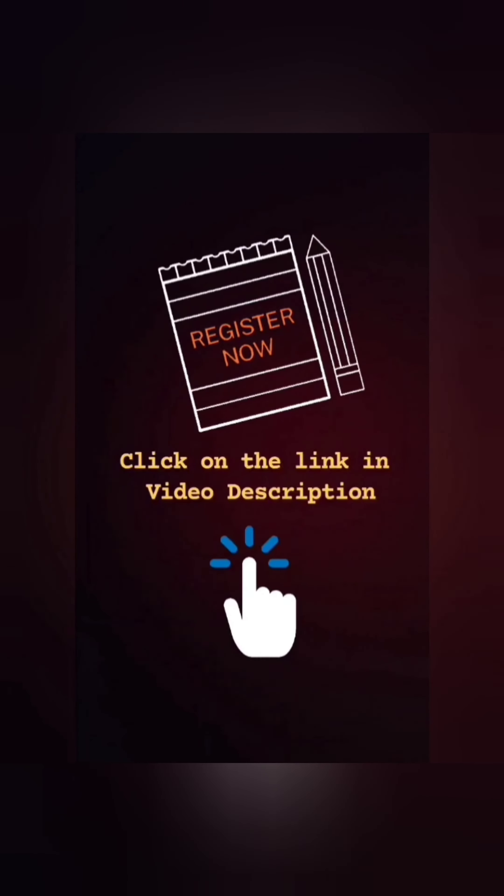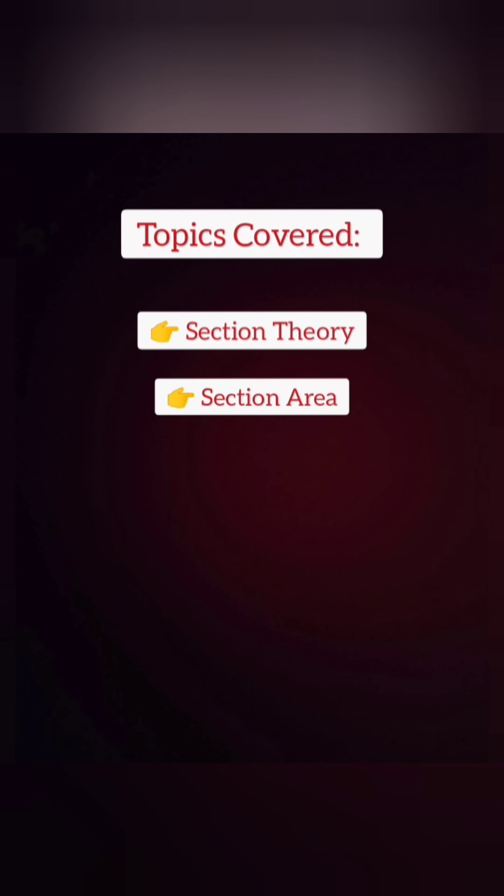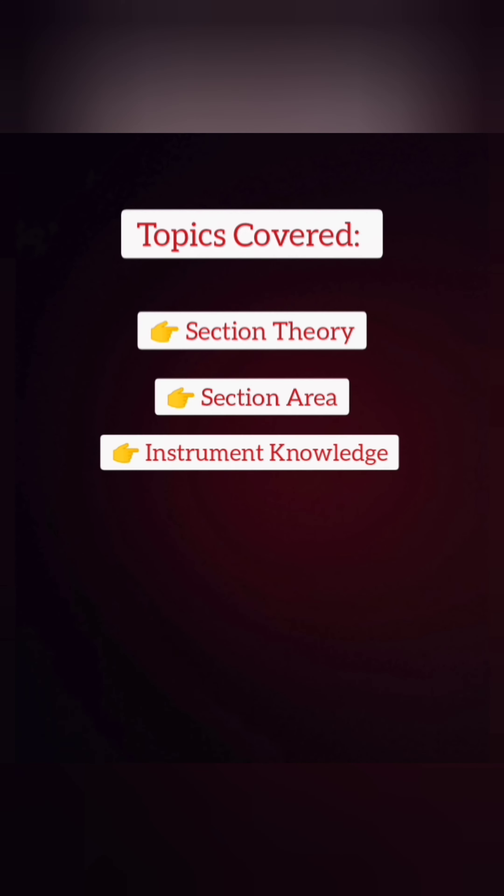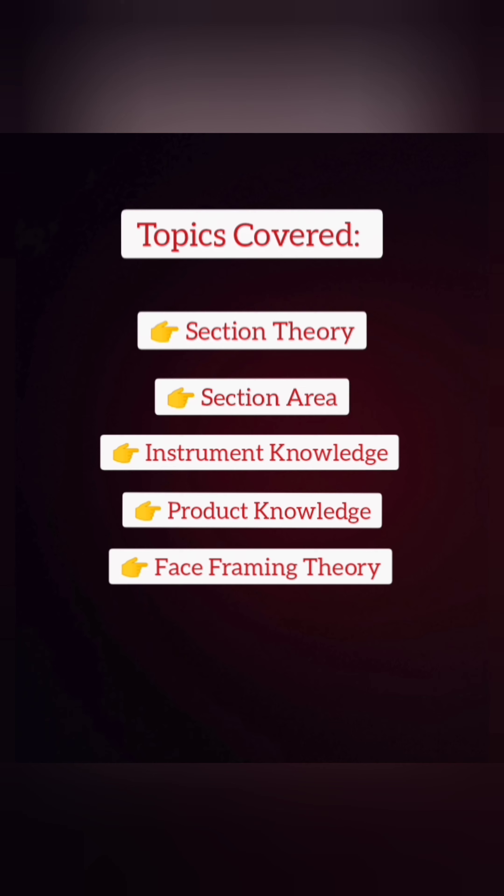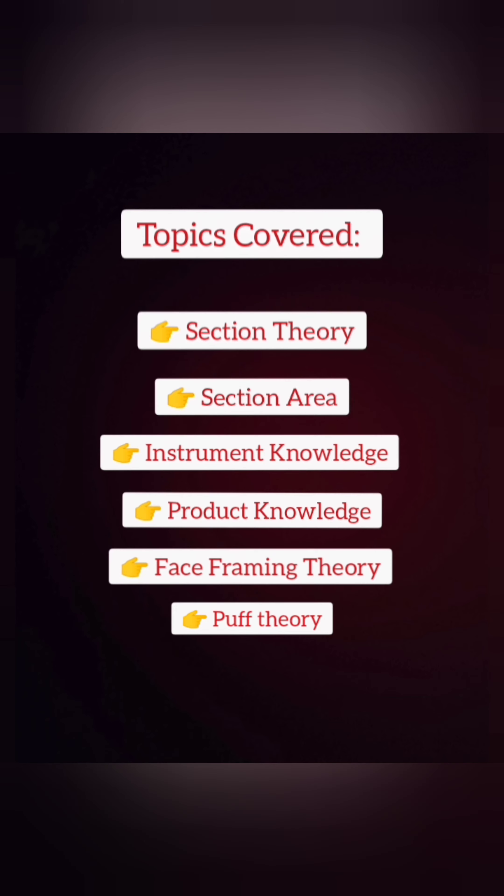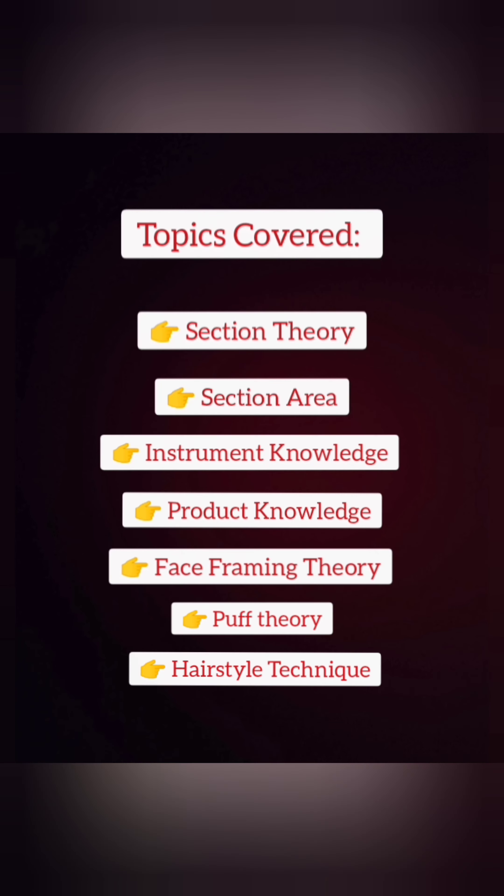So for registration, click on the link below. The topics will be covered: section theory, section area, instrument knowledge, product knowledge, face framing theory, puff theory, hairstyle technique, and preparation knowledge.